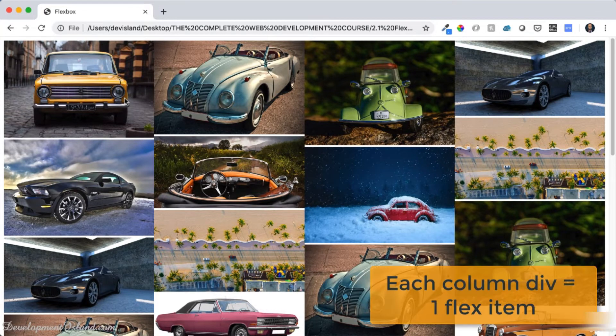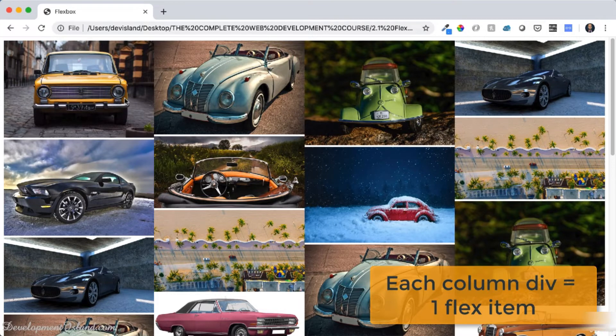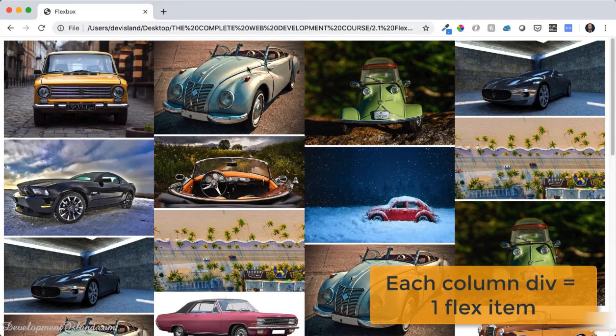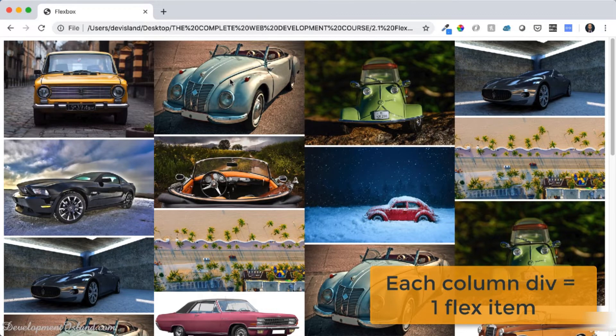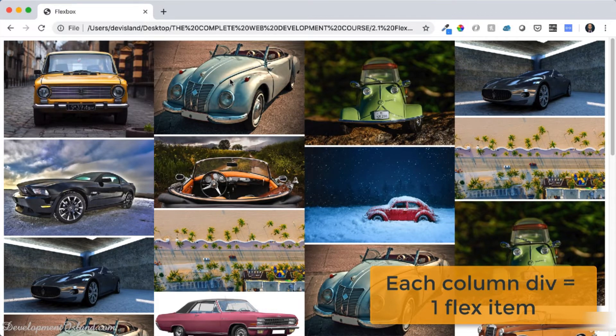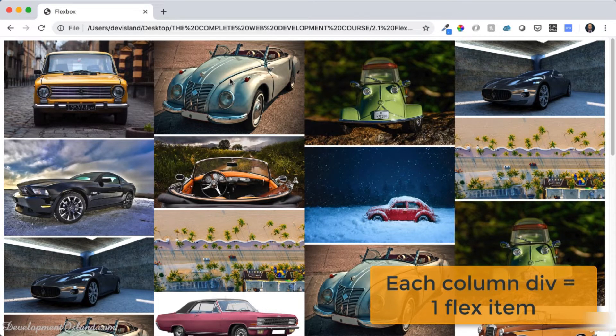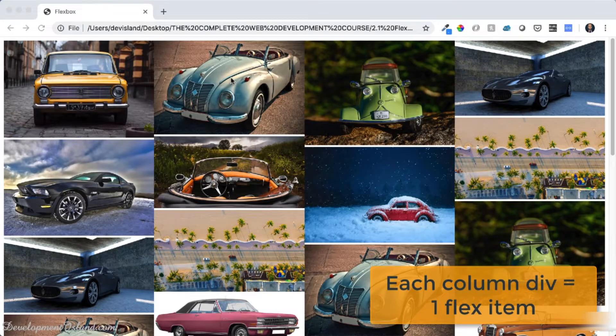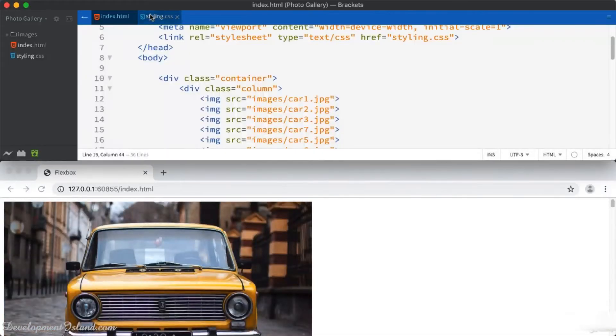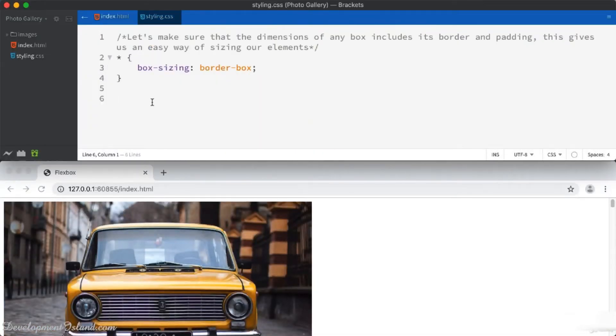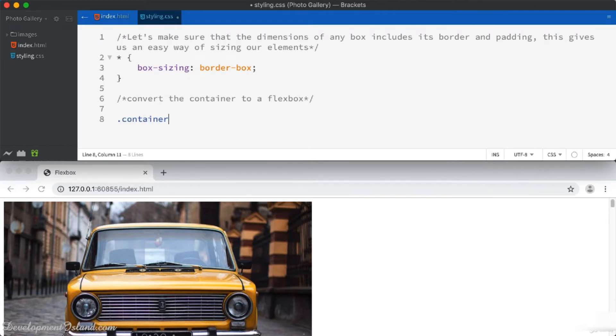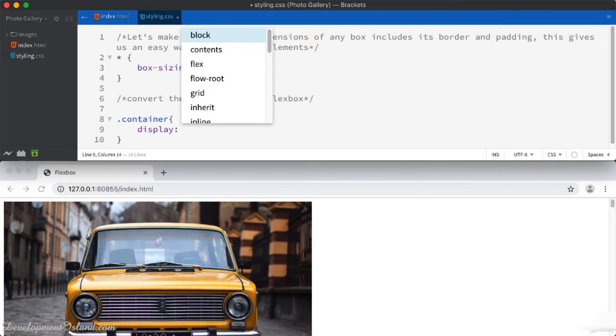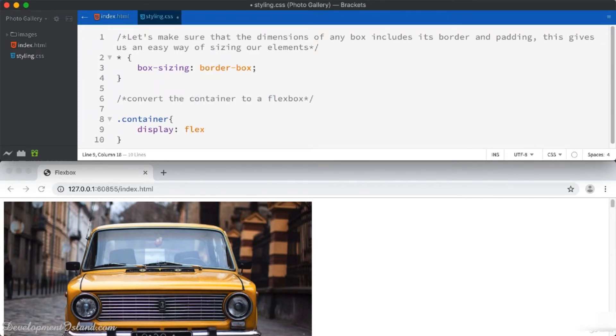What you need to do is just to go to the container and transform it to a flexbox. So that's going to be our first step. I'm going to convert the container to a flexbox by giving it a display property, which I'm going to set to flex.